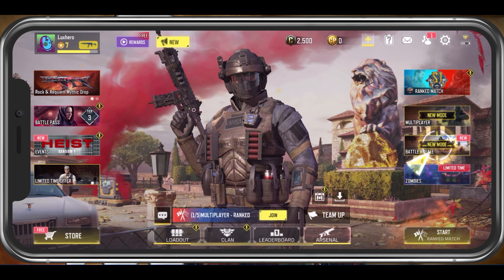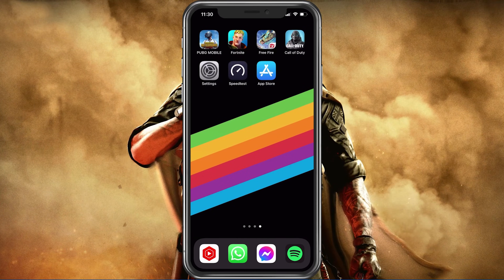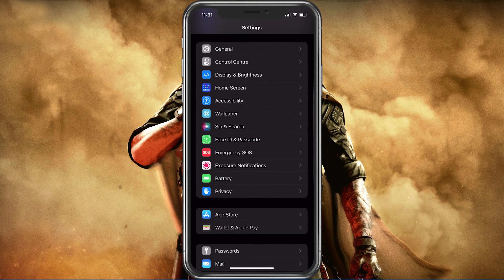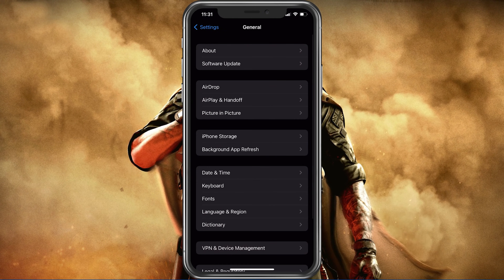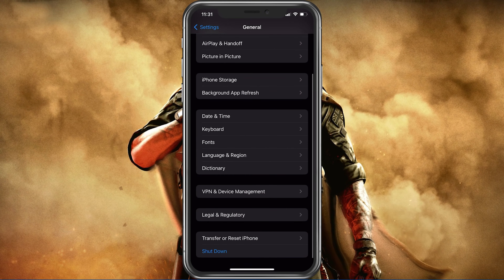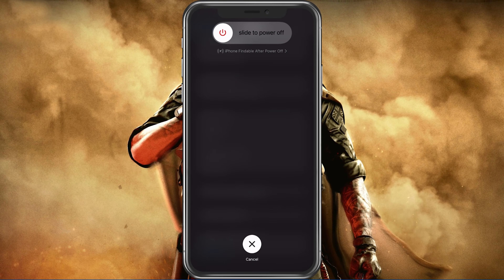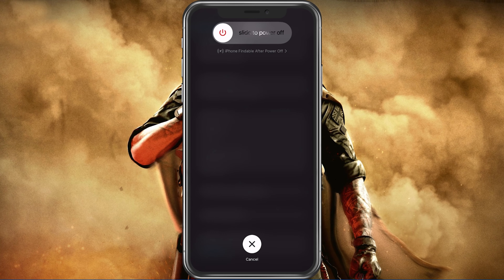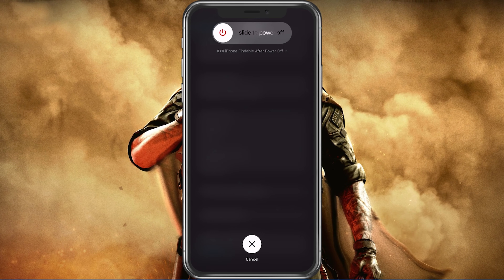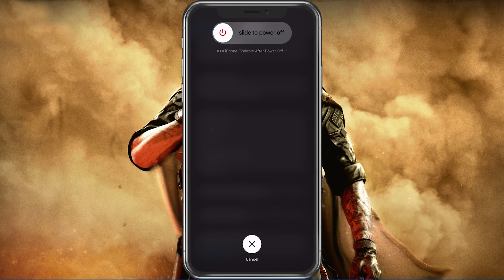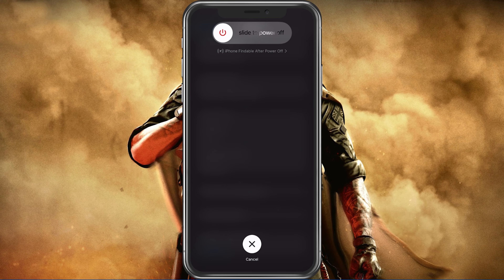In case nothing helps you out, make sure to restart your mobile device. This is especially helpful when you haven't done this step in a long time. Restarting your device will restart all processes and will prevent bugs and other issues you might have with your audio.